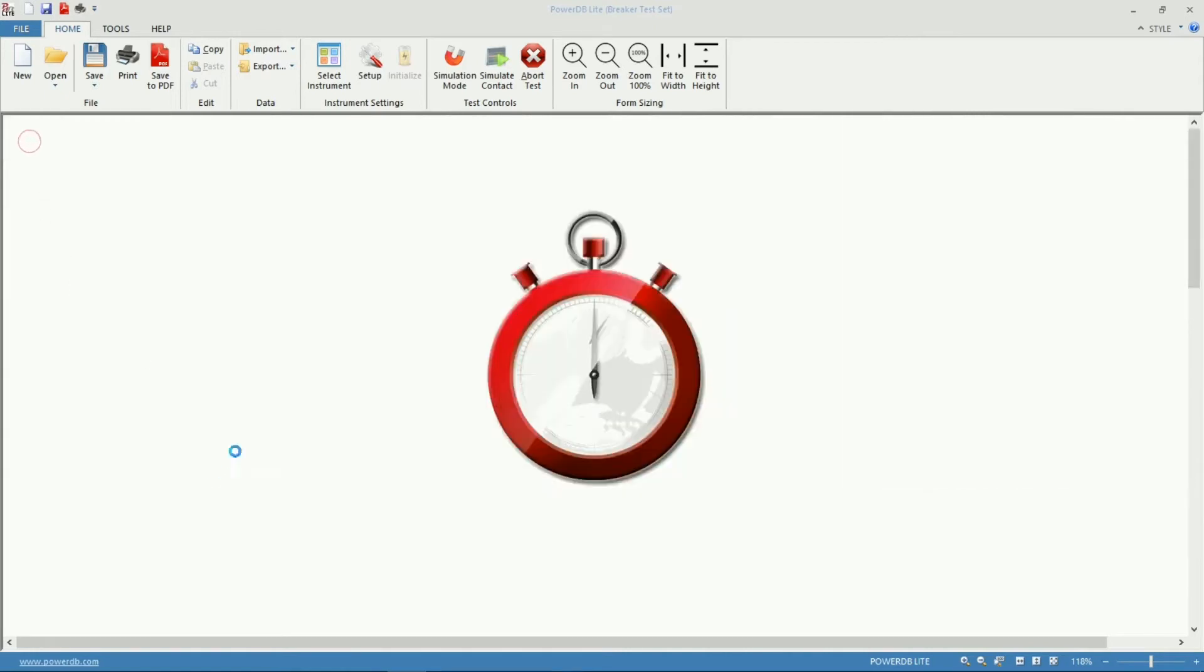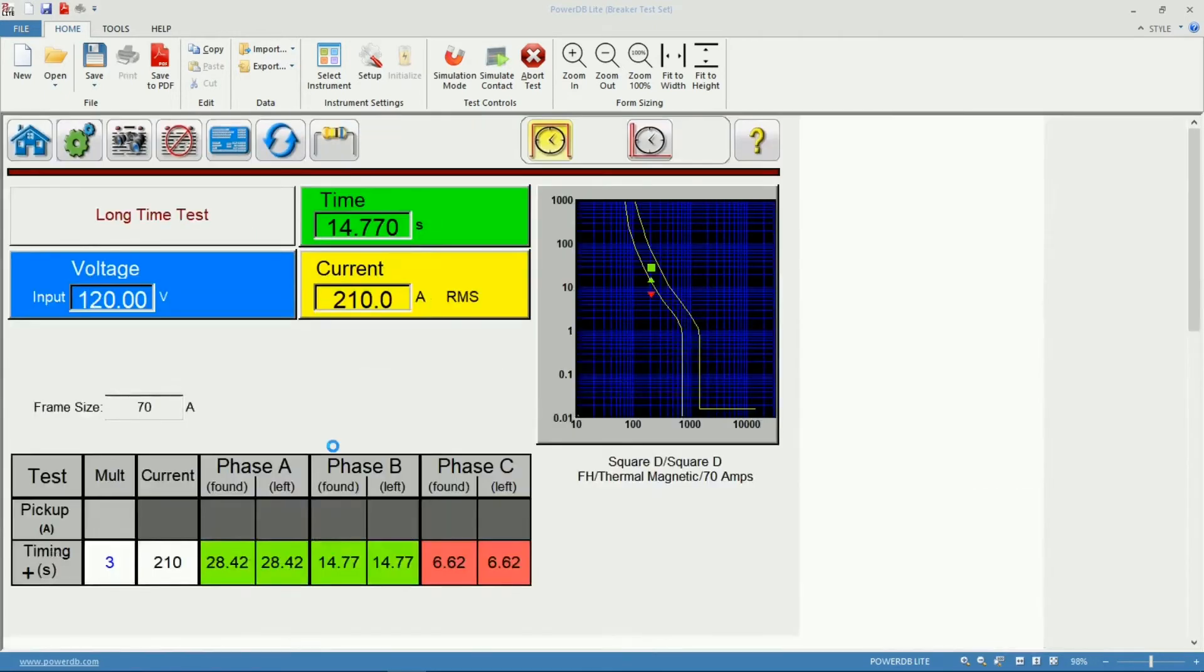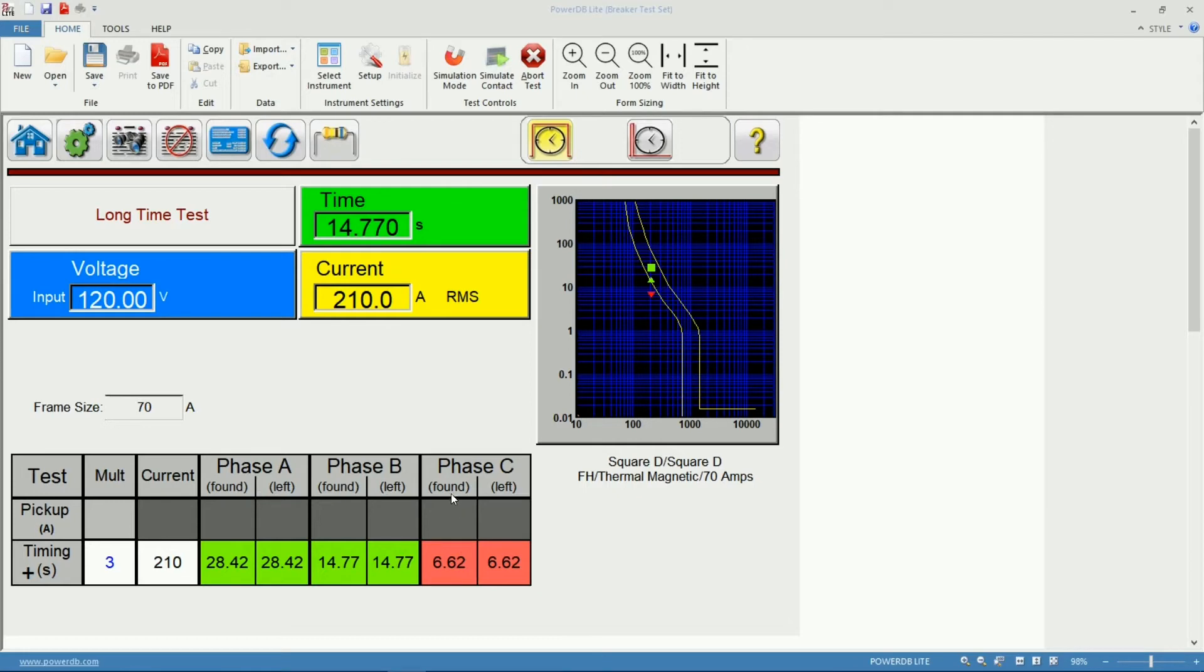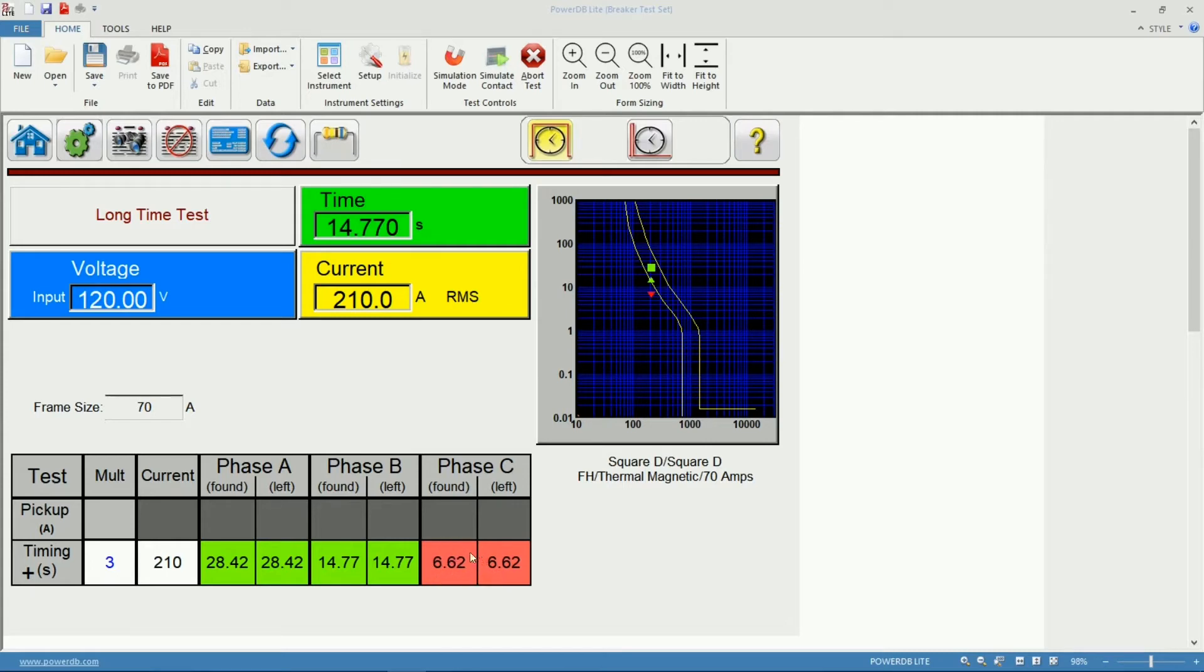Let's say that we did some corrective actions in this circuit breaker and we want to rerun the test to assure that those corrective actions indeed fixed our failed measurement on phase C. For that purpose we have the as found section and the as left, that is the reason we have the two columns for each phase. We don't want to lose our previous result because that will be an important display in the report to tell that we actually performed some corrective actions in this breaker.